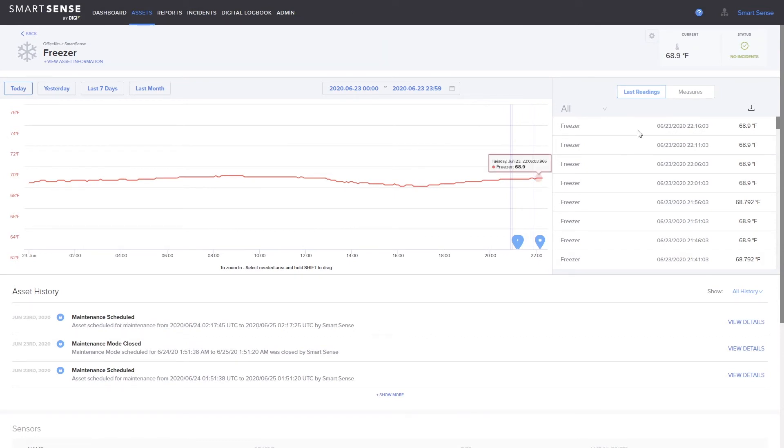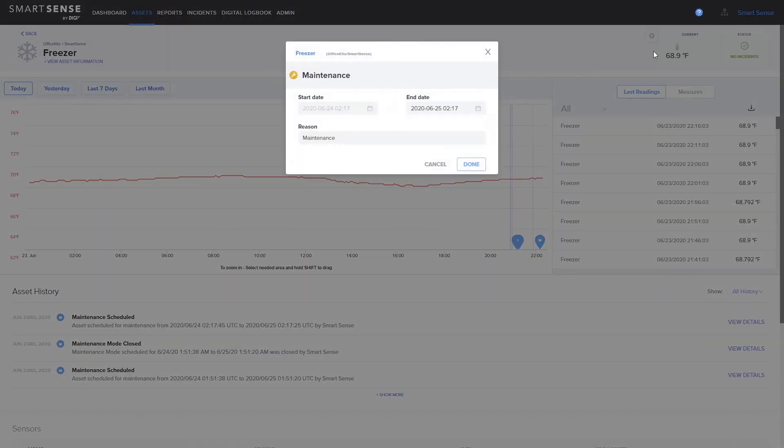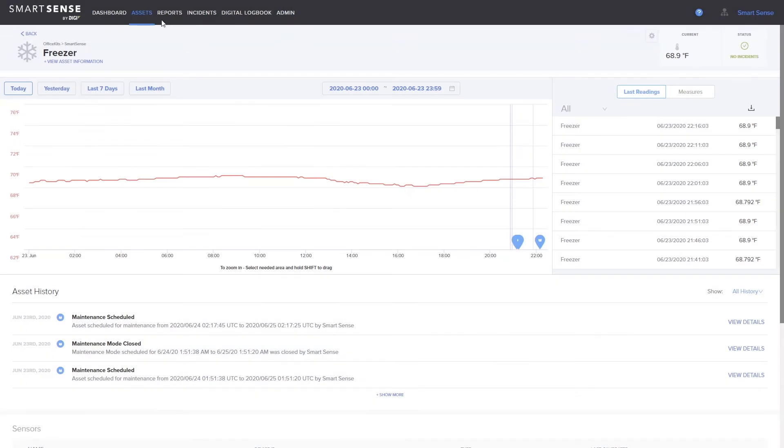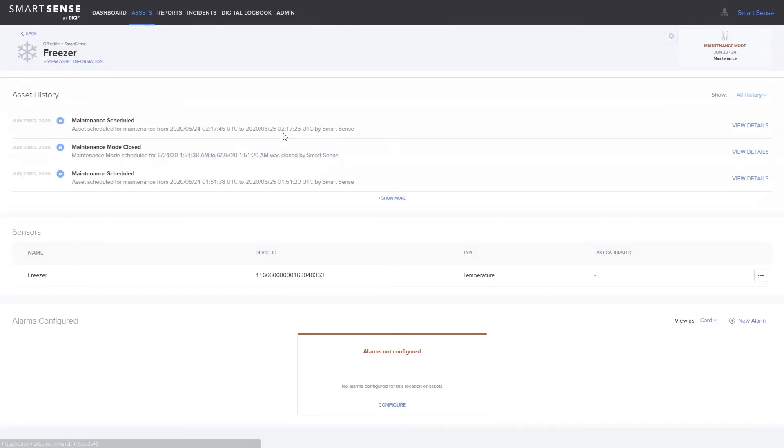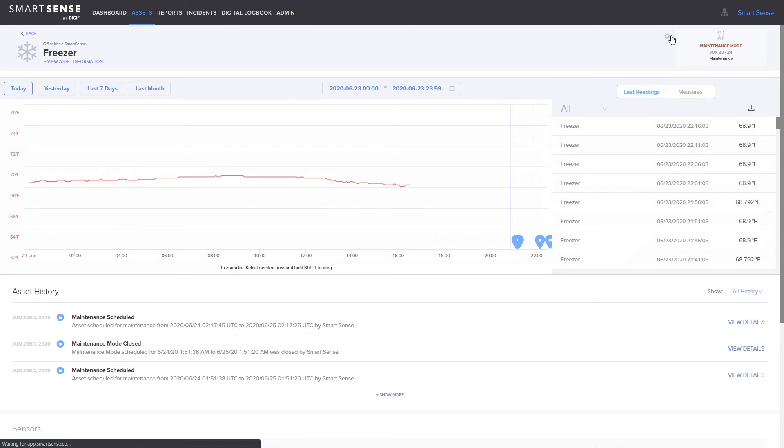To edit or extend the maintenance, click the gear icon and select maintenance mode again. To end maintenance early, refresh your page, select the gear, and select turn off maintenance mode.